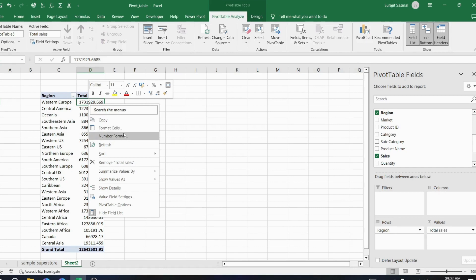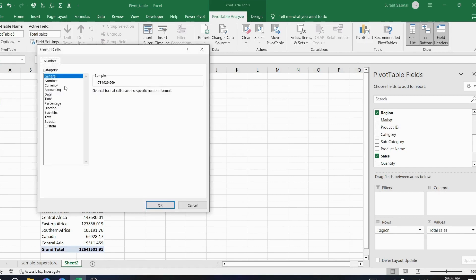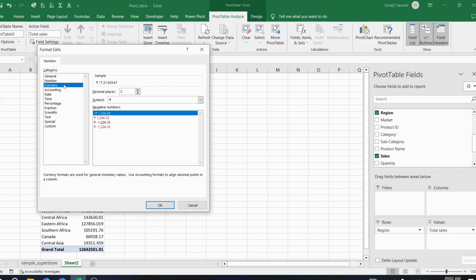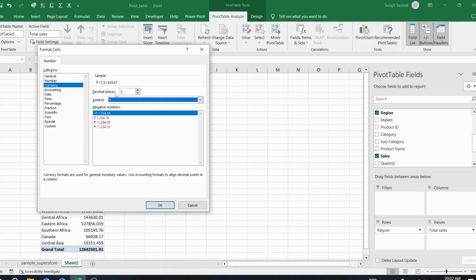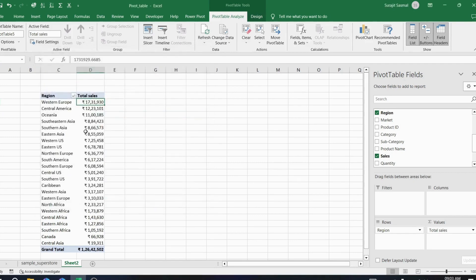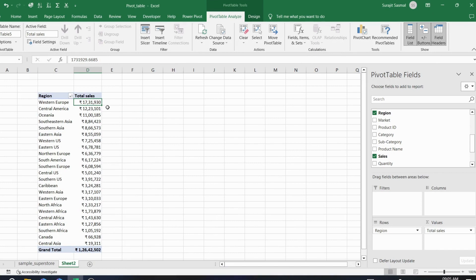Go to Currency in Number Formatting and choose your currency — for example, Indian Rupees. Set decimal places to zero and click OK. You can easily format the numbers this way.